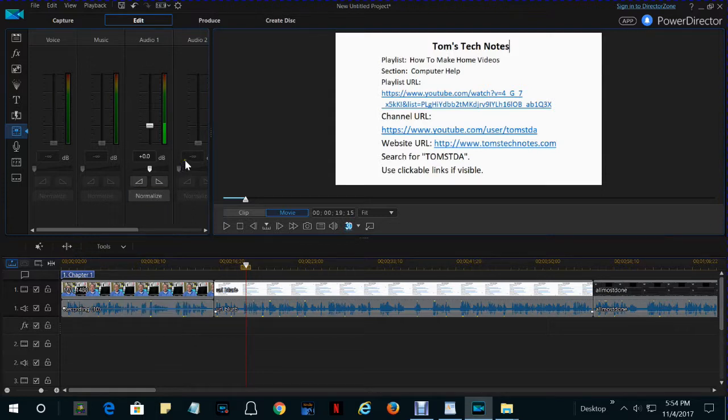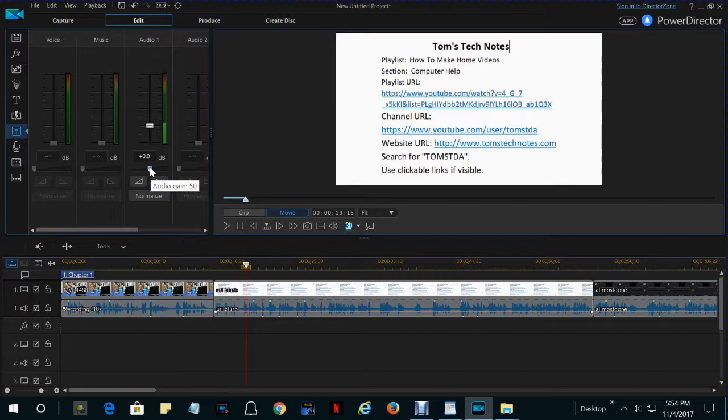Another way to increase the volume of the whole video is to drag this audio gain control that is highlighted for track one, audio one, track one.